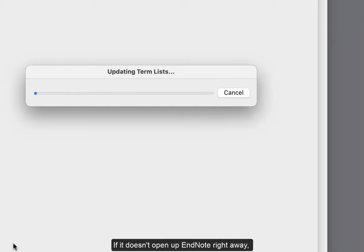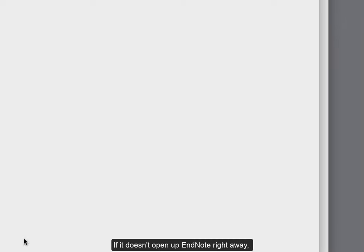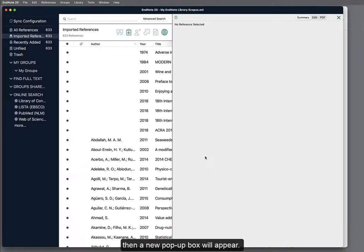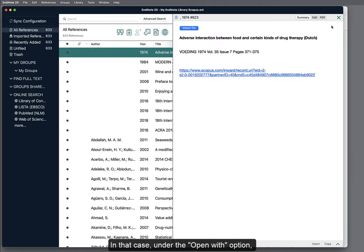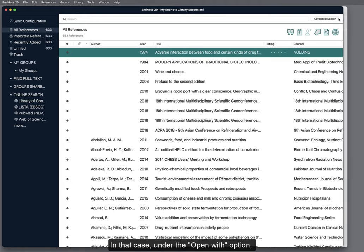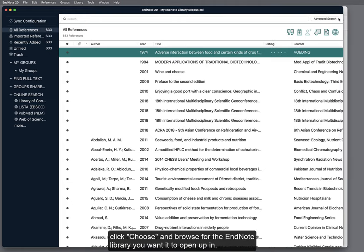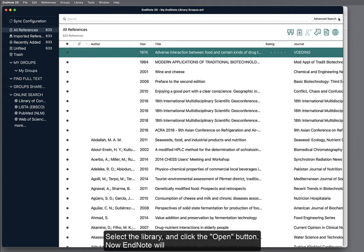If it doesn't open up EndNote right away, then a new pop-up box will appear. In that case, under the Open With option, click Choose, and browse for the EndNote library you want it to open up in. Select the library, then click the Open button.